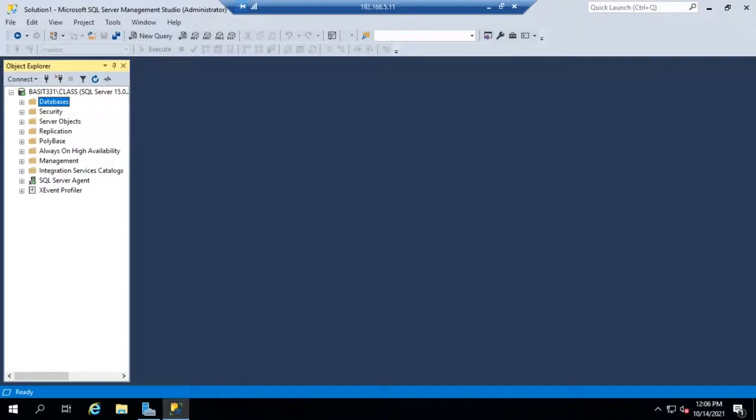So in some industries we have regulatory compliance issues, and for those regulatory compliance issues sometimes have to report on data that we're holding in our database. So SQL Server has the ability for us to classify and report on data.